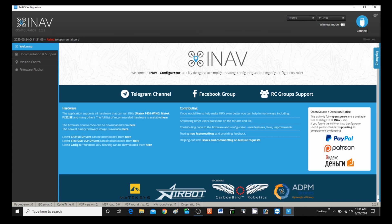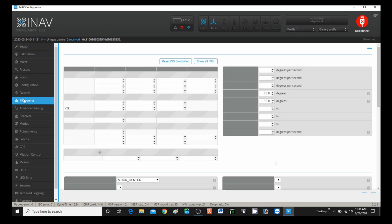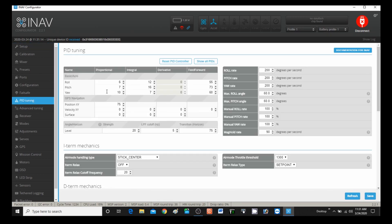I'll go ahead and connect, go to PID tuning. Let's just run this yaw up for the rudder way up so we can do a little demo. I'm going to bring it up to about 200 — there we go. All right, let's save it.